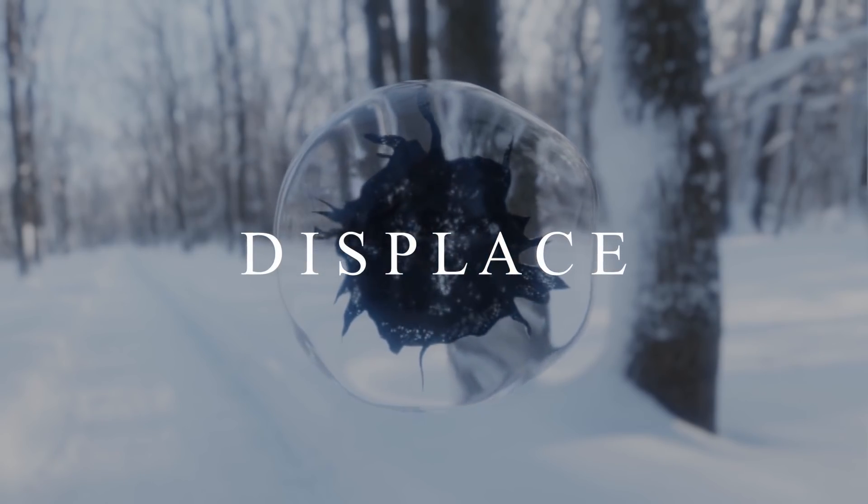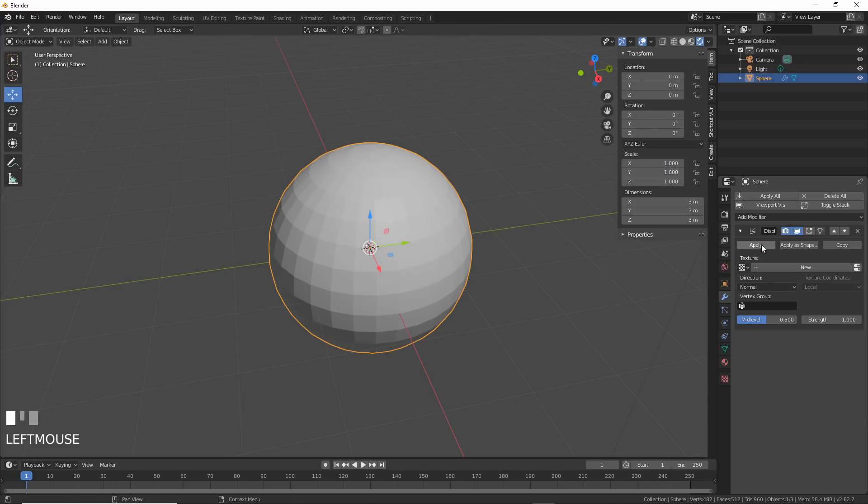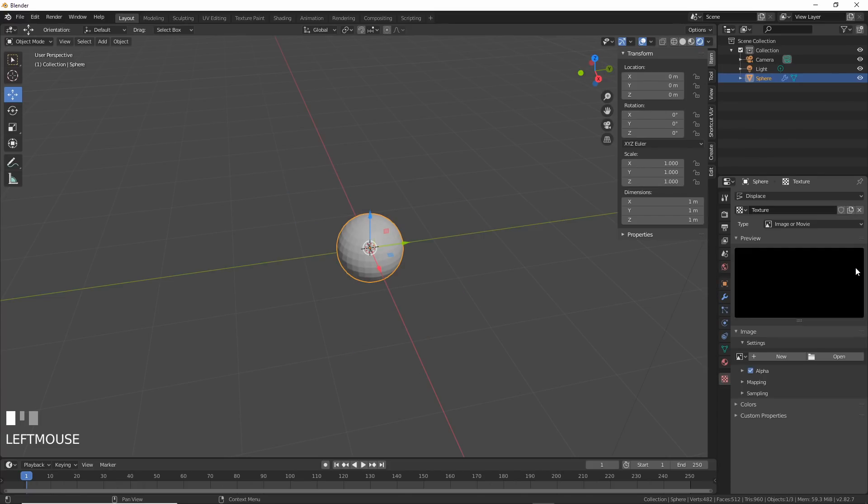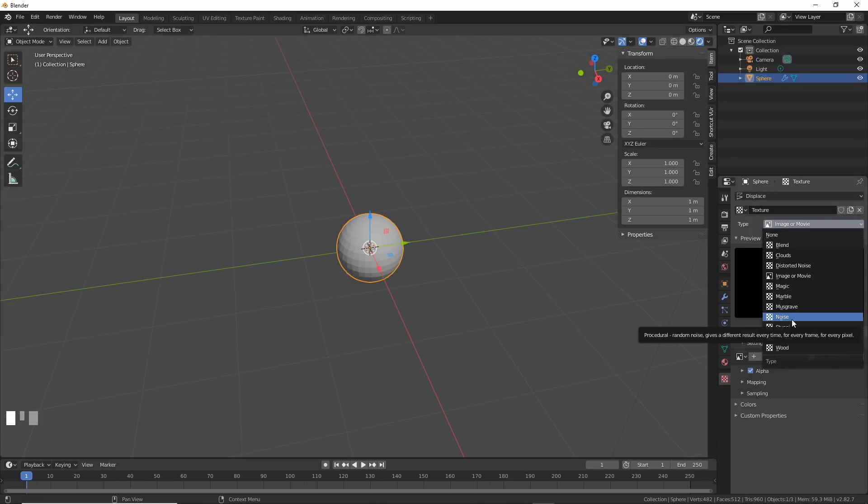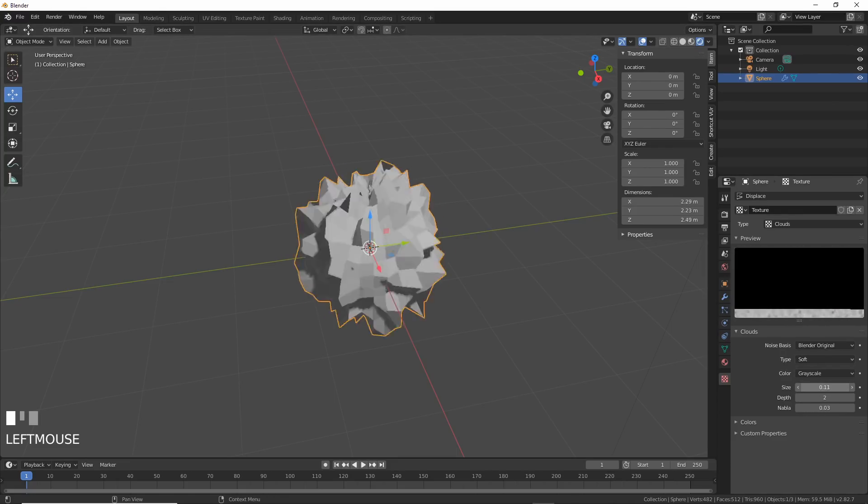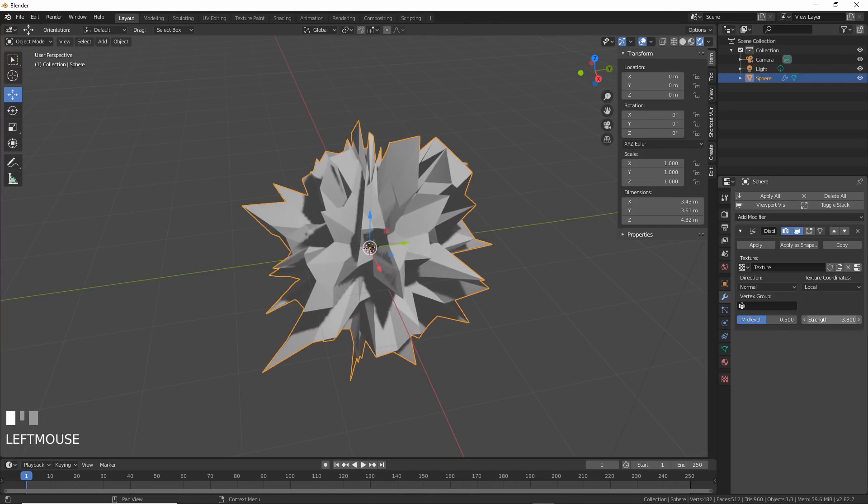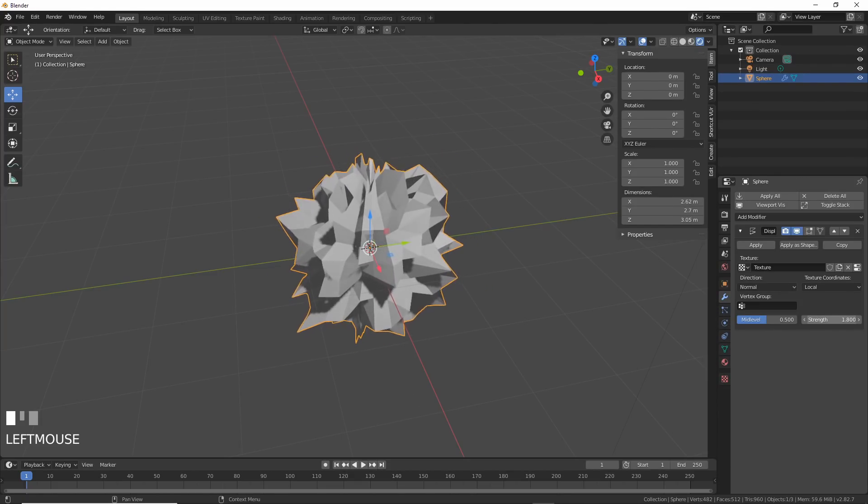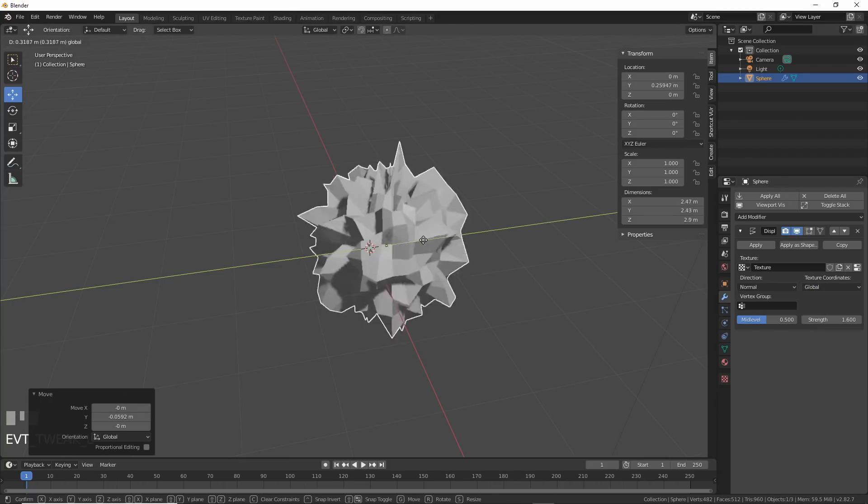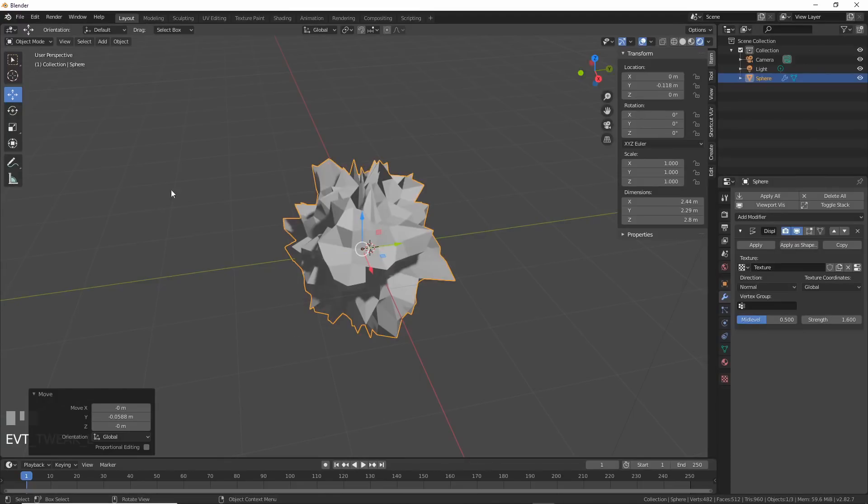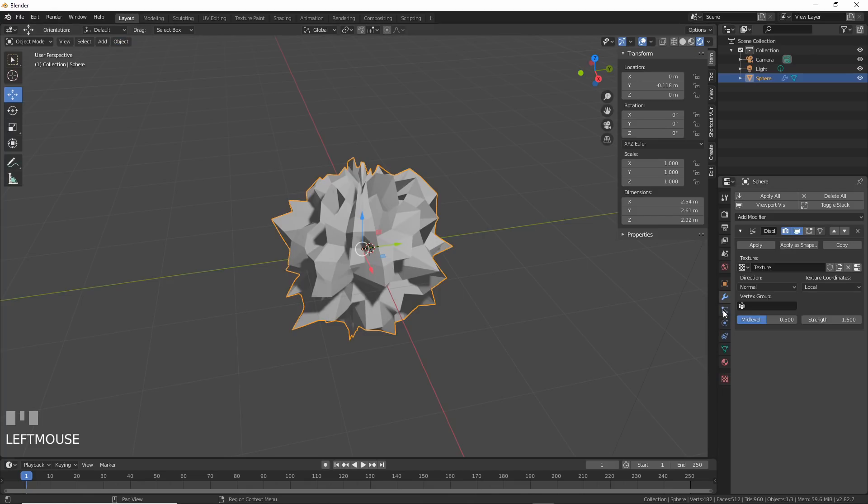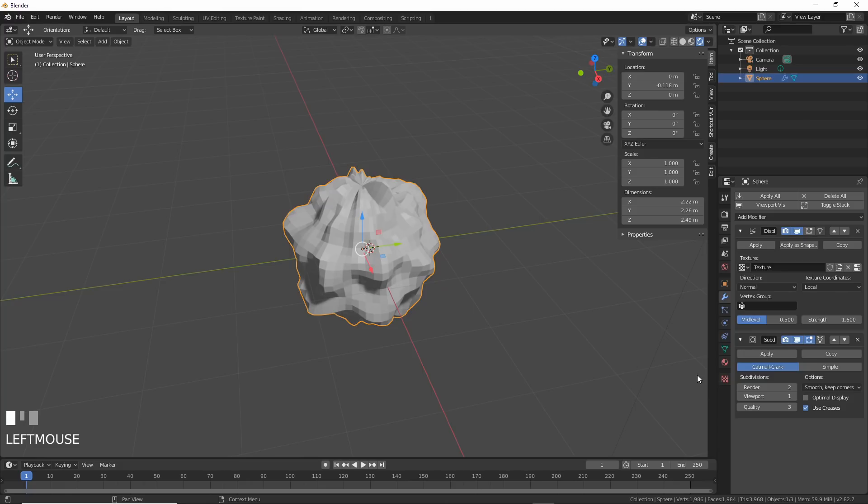Displace. This one is all over the tutorialverse so I won't spend long on it. Take any object, I'll use a sphere here. Add a displace modifier to it and it blows up a little. Hit new then hit the little button on the right to go to the texture tab. See the menu change? Now choose a type from the dropdown list. I'll use clouds. It takes each vertex and pushes it based on the texture you choose. White moves it out, black does nothing. The strength settings make it more or less powerful. Under texture coordinates, global makes the effect scene-wide. When you move your object, it swims through the texture, changing it as it moves. Local moves with it, locking the displacement to the object.